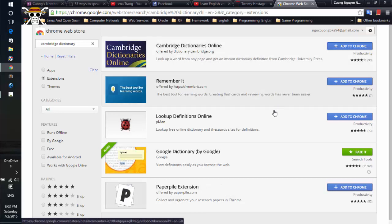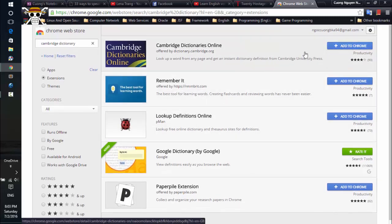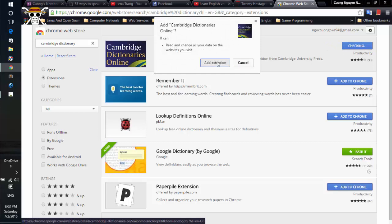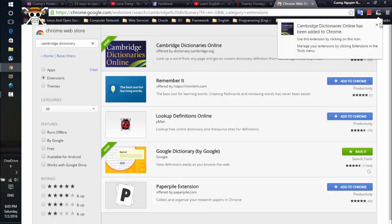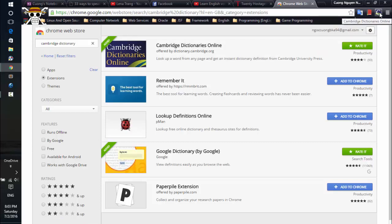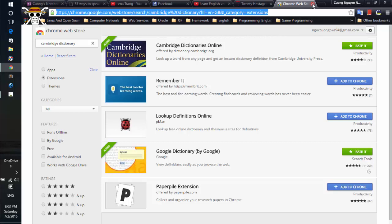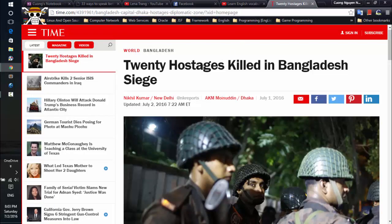You can see the first result in the list show up here — it's Cambridge Dictionary Online. Just click 'Add to Chrome' and do it. The icon will appear here. Let's test it — oh sorry, I forgot to reload this article.